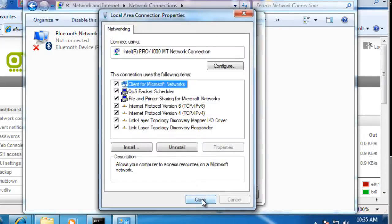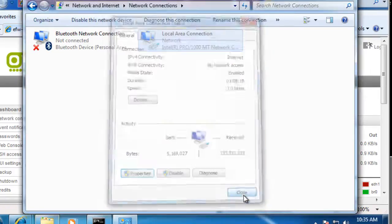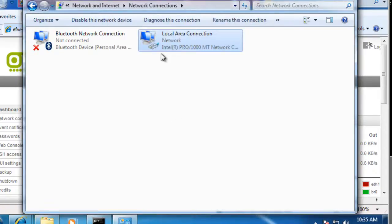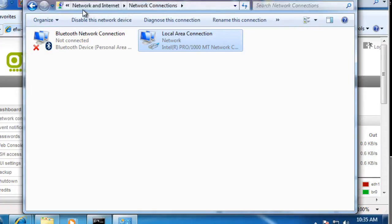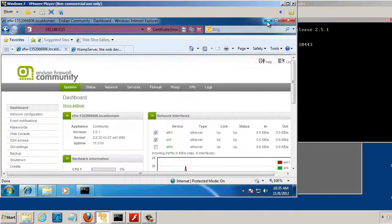So I'll click OK, close it. And that's this local area connection right here in my network connections in the network and Internet settings. So I'll close that.